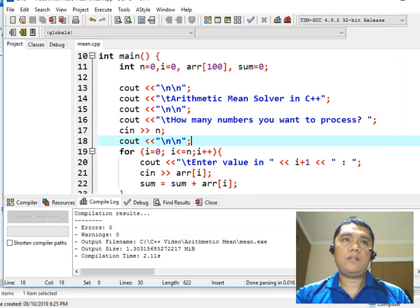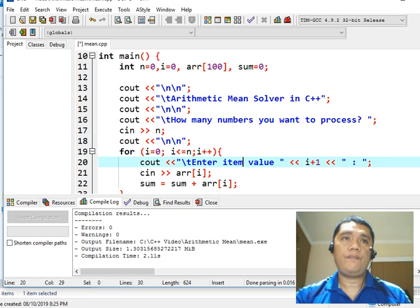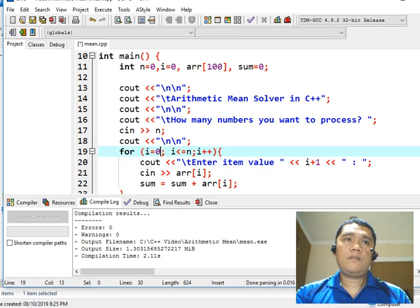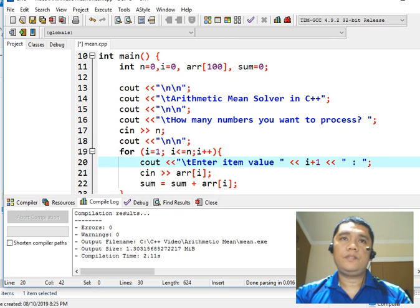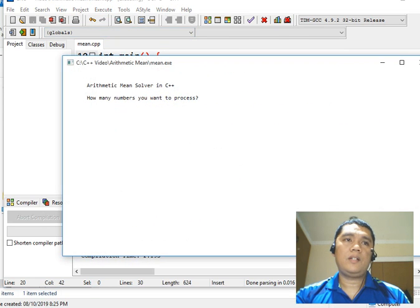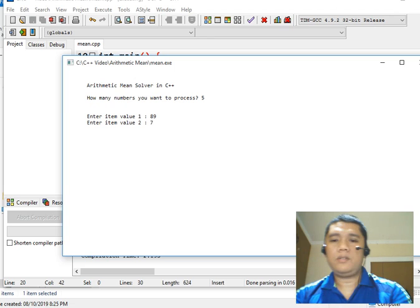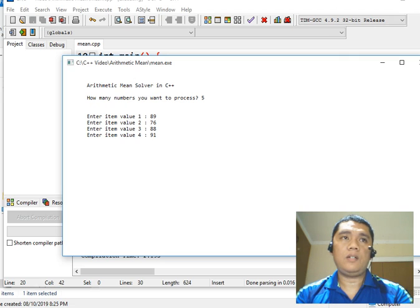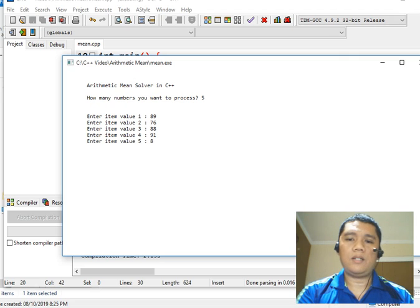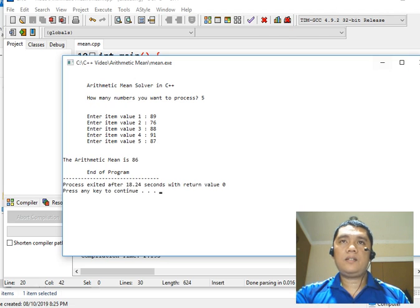There are some errors in the code. Item value in 5 — let's say 81, 89, enter item value in 2 is 76, 81, 88, 91, and then number 4, and lastly 87. The arithmetic mean is 86. This is the result.